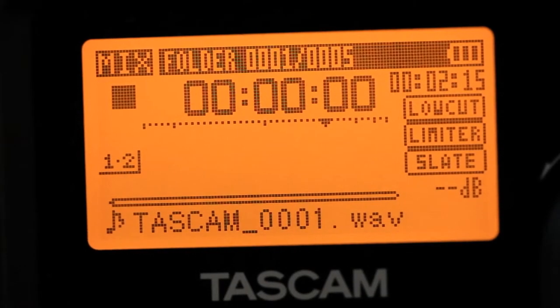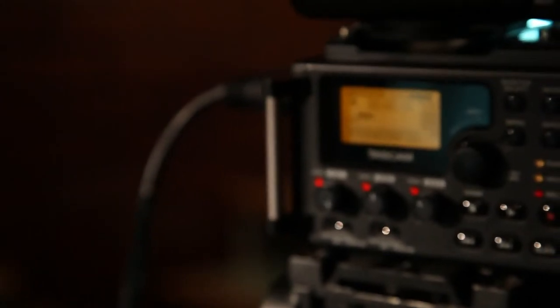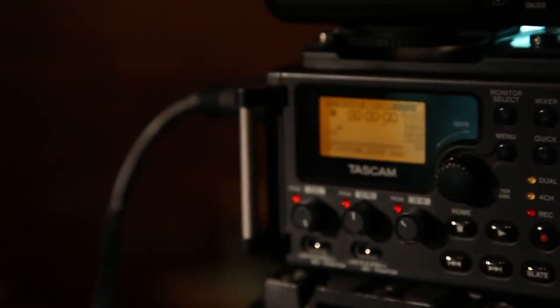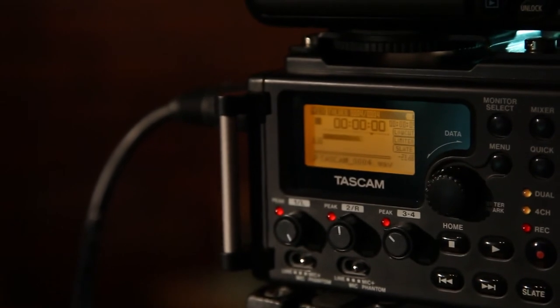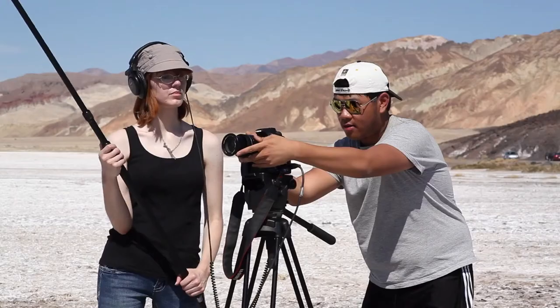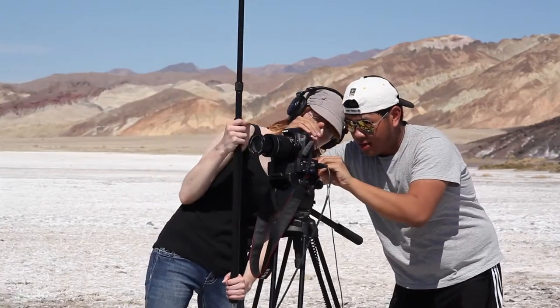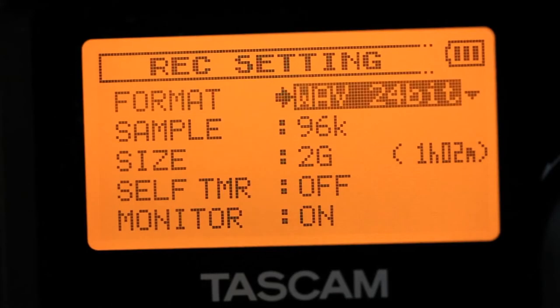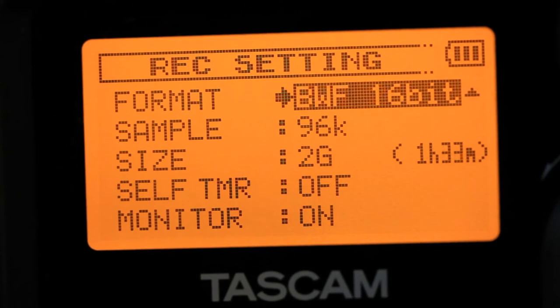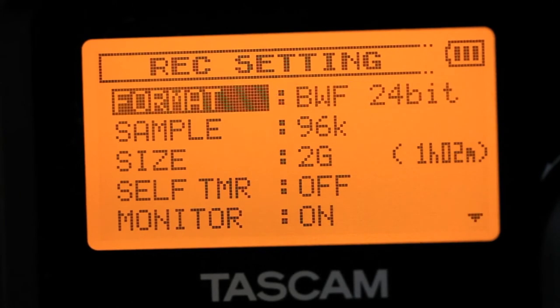There's also a limiter and high-pass filter to avoid overdriving the tracks. The DR-60D records broadcast WAV files, time stamped with the time of day, to SD card media.